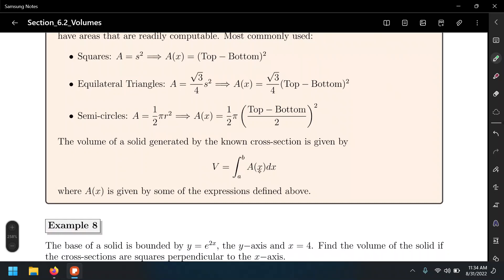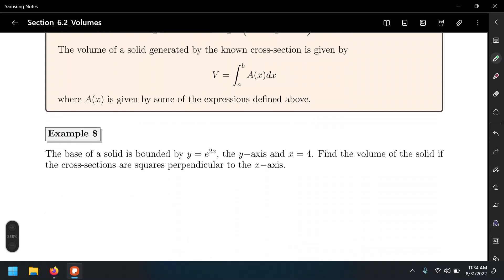The volume equals the integral of that A(x) function that we set up, times dx. We can justify this by saying area, which is two dimensions, times length becomes three dimensions, which is volume.